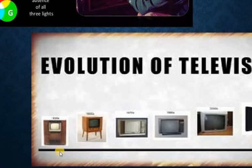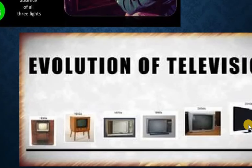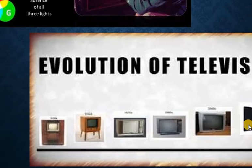The evolution of television progressed through the 1st, 2nd, 3rd, 4th, 5th generations, and now the smart television era.